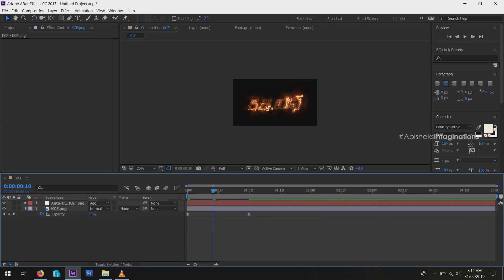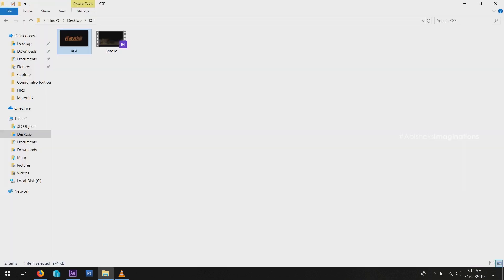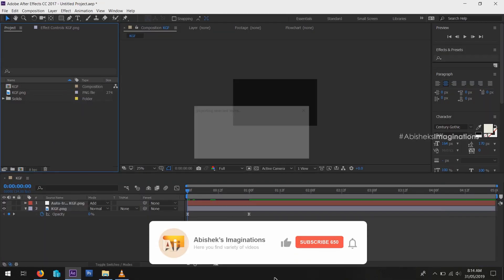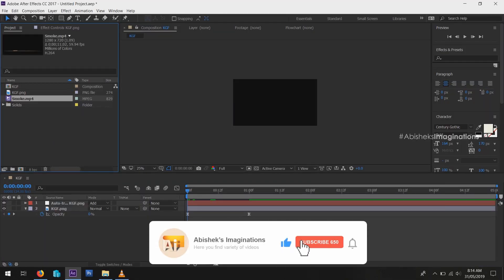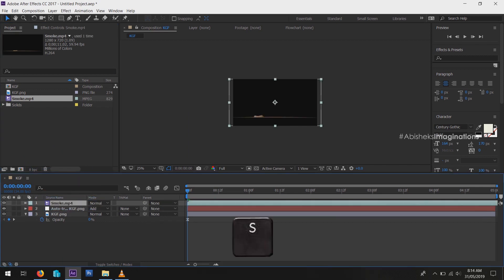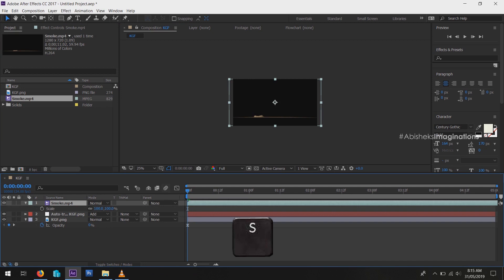Now we have to add smoke effect to make the animation more realistic. Drag and drop smoke file to After Effects, then drag and drop to timeline. Increase the size by pressing S on the keyboard, and also adjust the position.